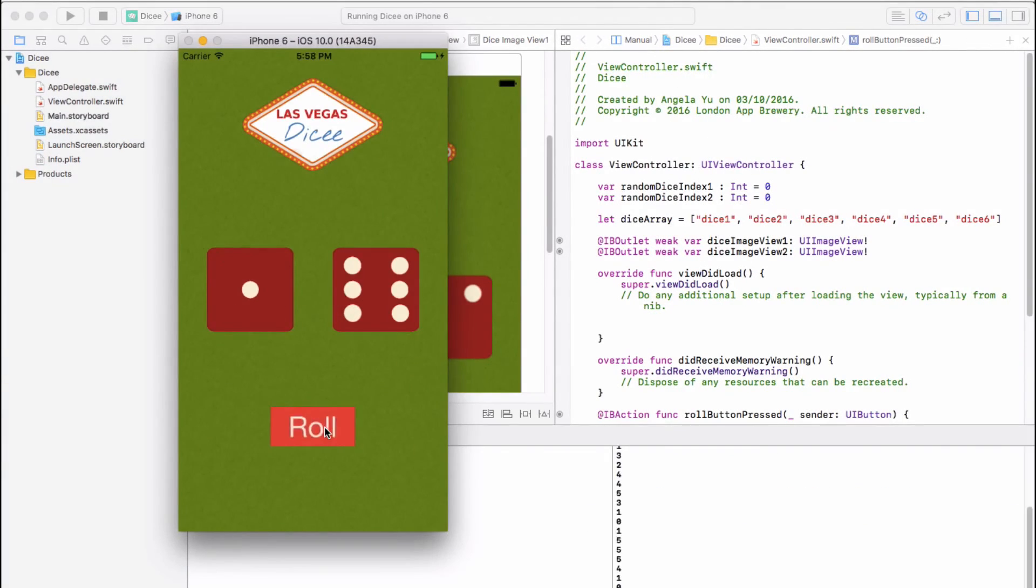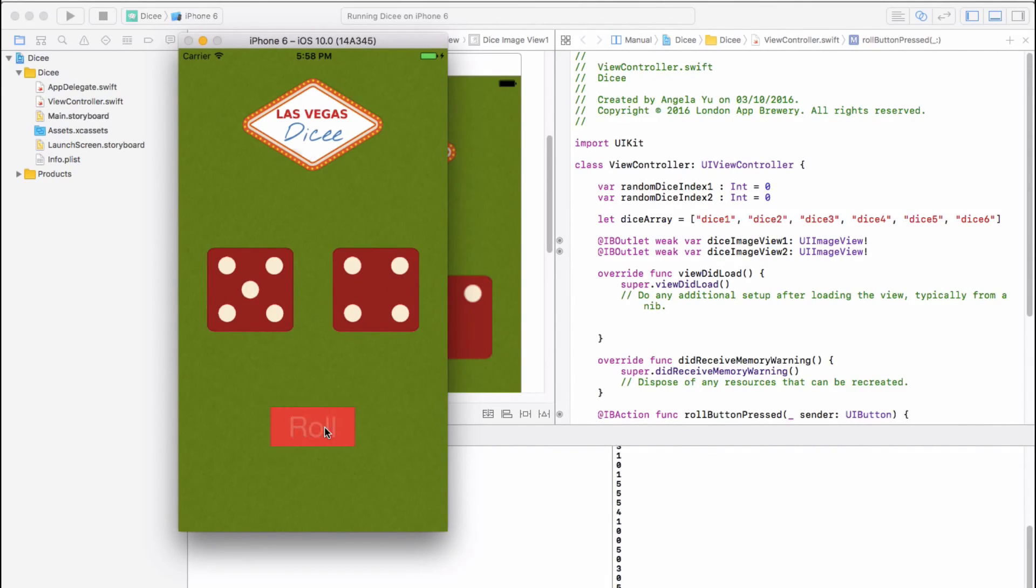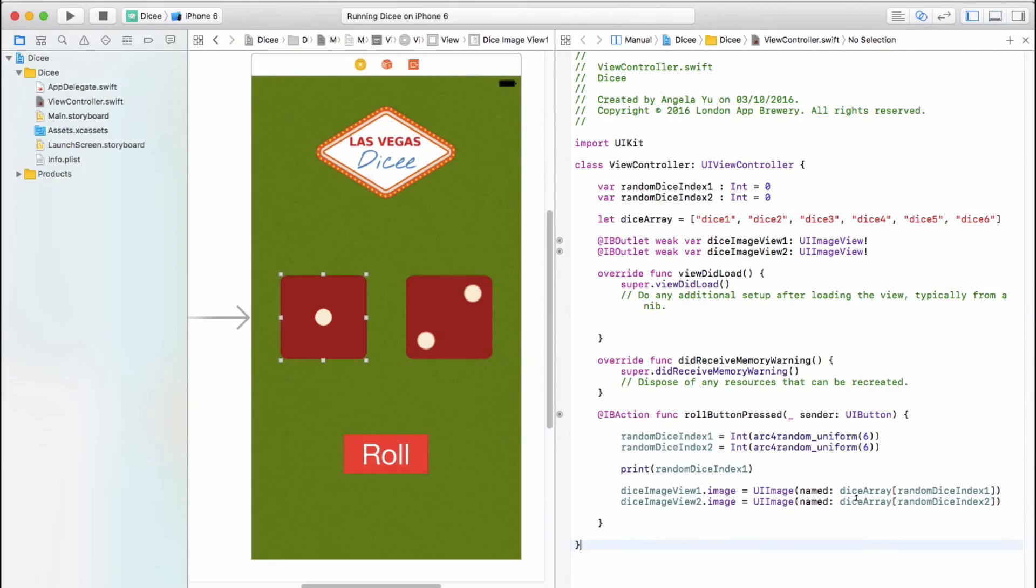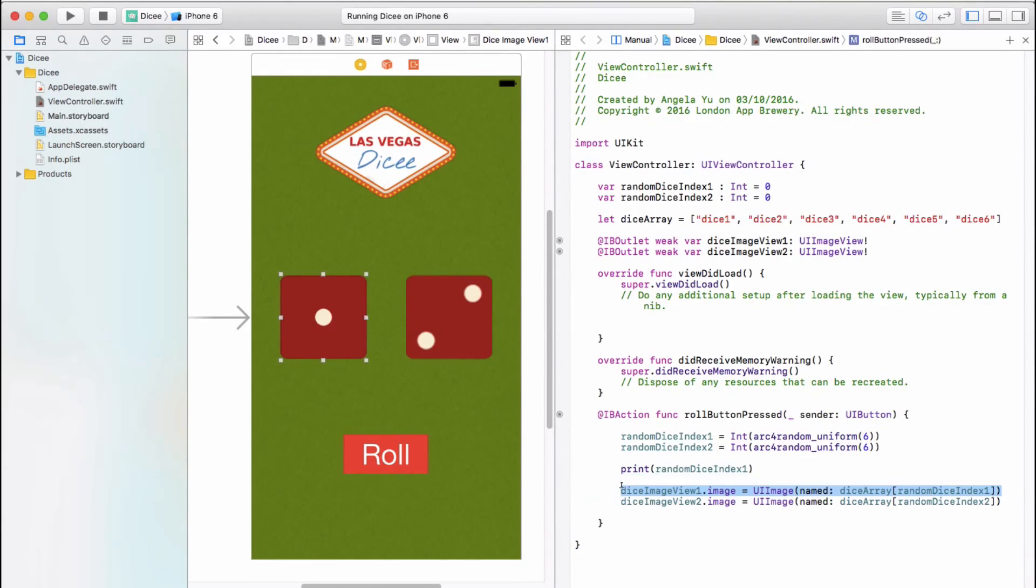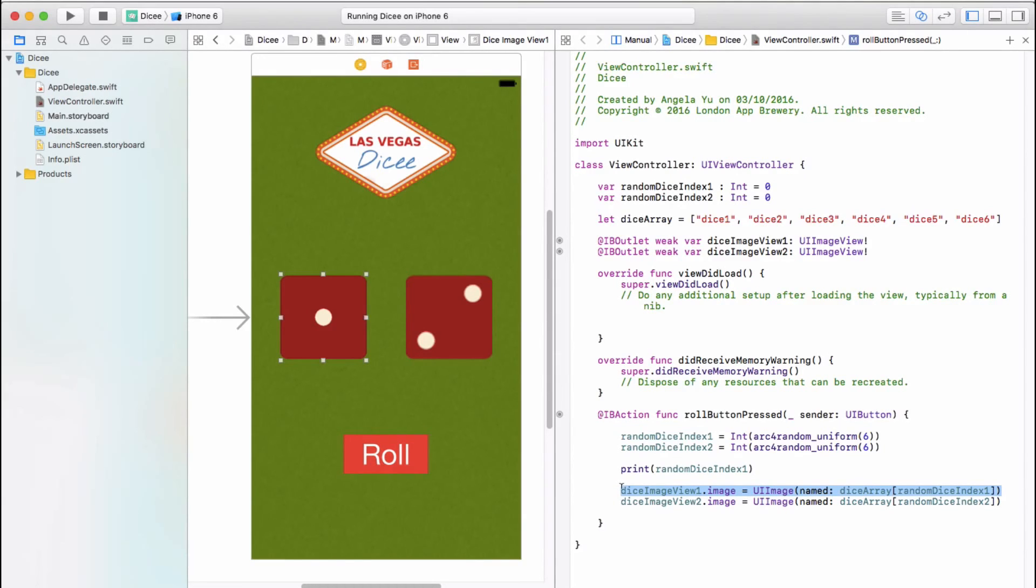And voila, you can generate random dice faces at the touch of a button. Perfect. So at this point I'm going to point out a very common error that students tend to make. I said we're going to change the image on diceImageView2, and a lot of people just simply take this, copy and paste. Don't be embarrassed if this is what you did because every single programmer has done a copy and paste job. But the problem with copy and pasting code is that you tend to get errors.